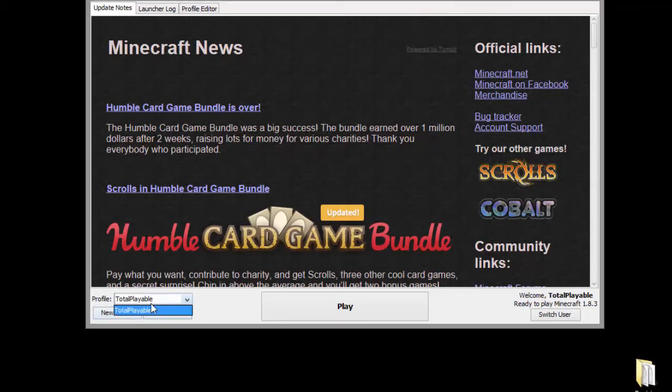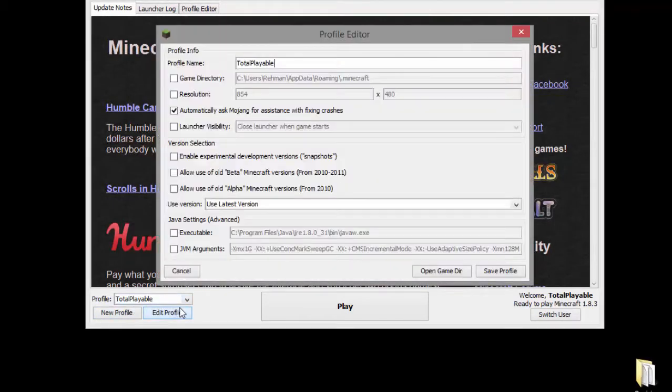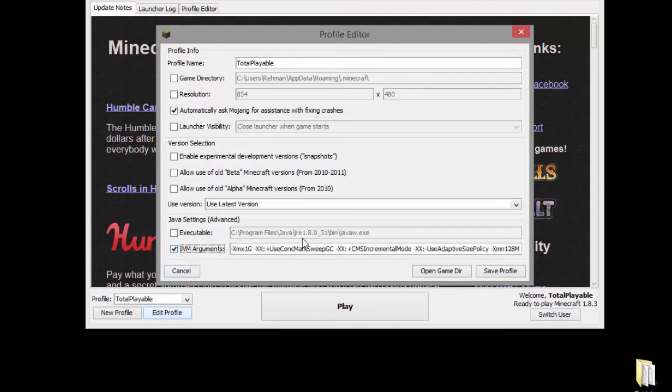Start off by selecting the profile you want and press edit profile. Then check JVM arguments and remove everything which is in that box.